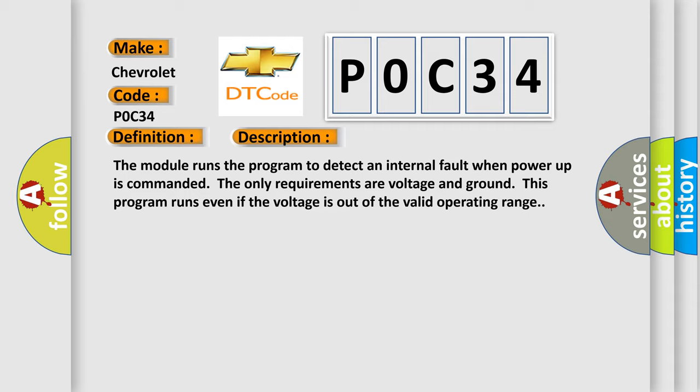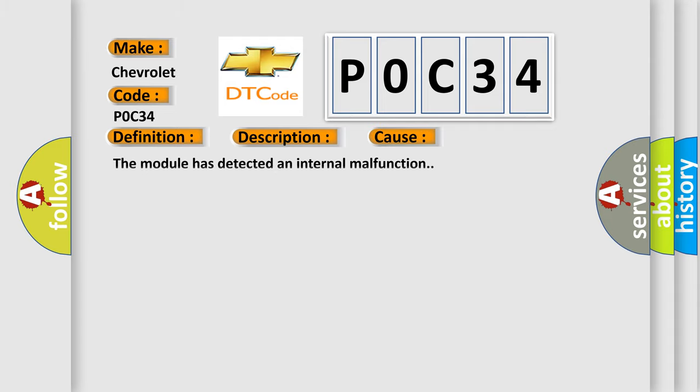This diagnostic error occurs most often in these cases: the module has detected an internal malfunction.